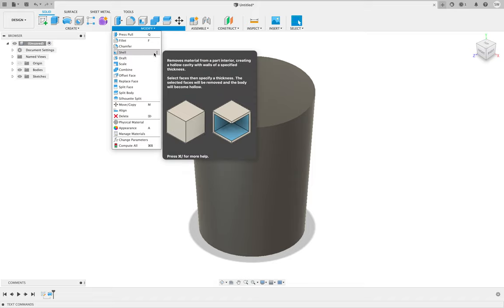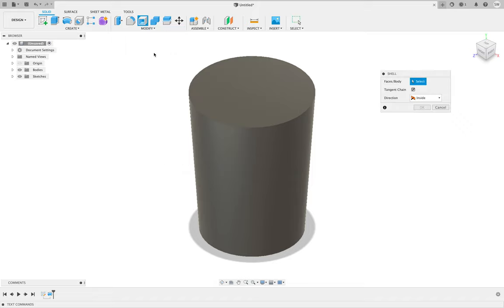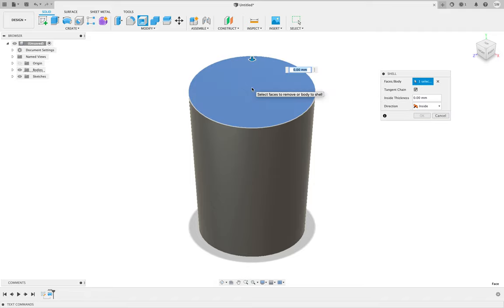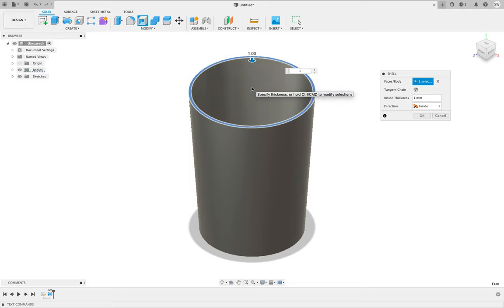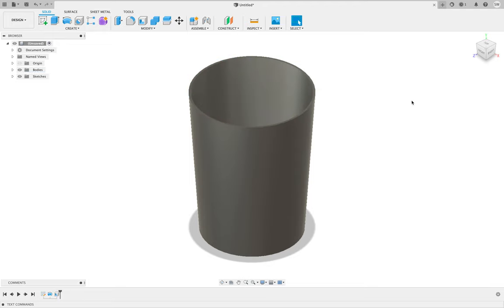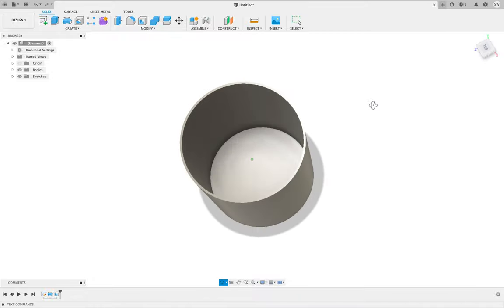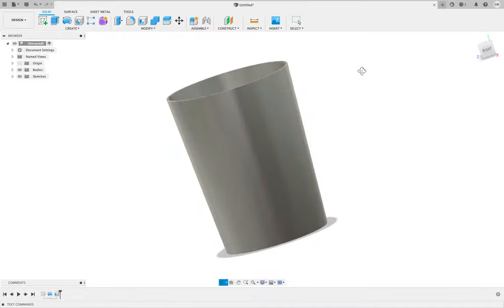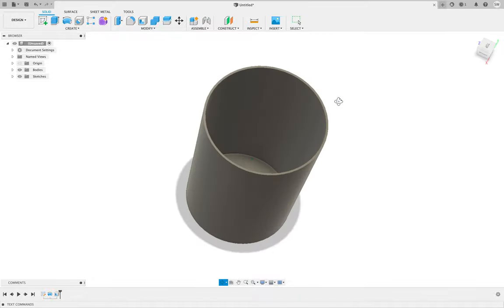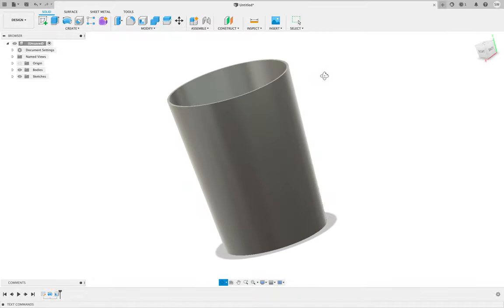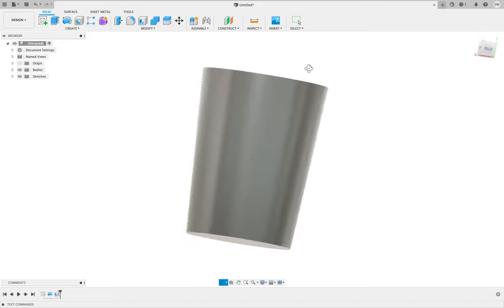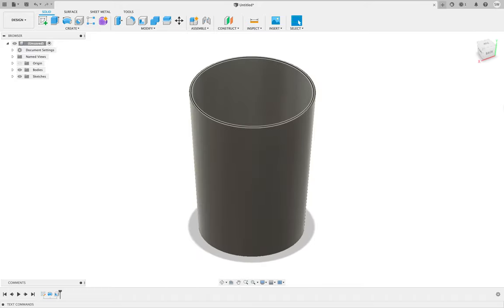It's right here in the modify menu, the shell tool. If we click that, we're going to choose the top side of the shape we just made. I think we'll make it one millimeter thick. If we click okay, now we've got this hollowed-out drinking glass. That's almost the shape that we're looking for.